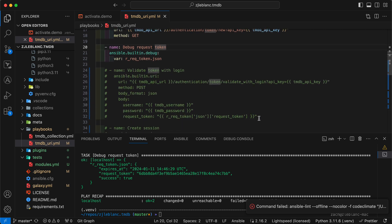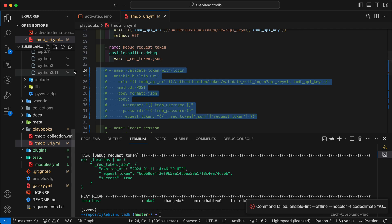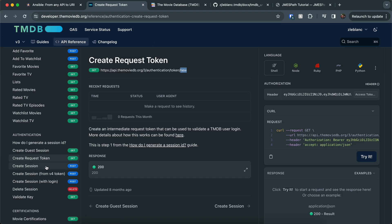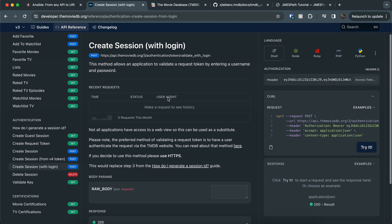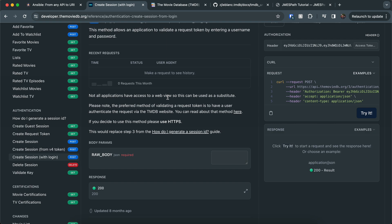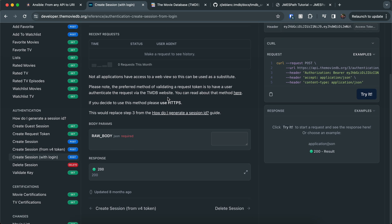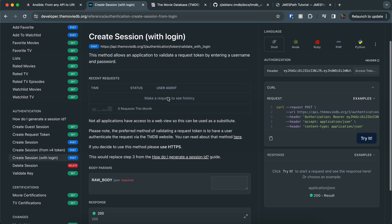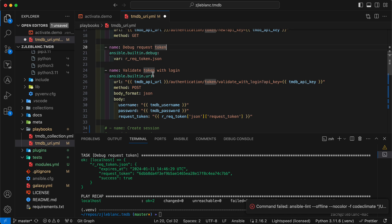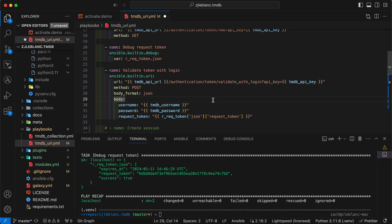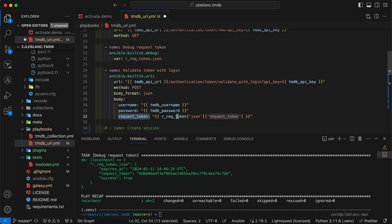So our next step is going to be to validate that token with user login. If I come back to the API, we want to create a session with login. I must say the documentation for this is not as verbose as I wish it was. In this example, I do get that there's a post and I get that there is the authentication token validate with login endpoint. It doesn't actually tell me what to put in the body. So when I run into this scenario, I usually just do some Googling. I found an example where what you need to post in the body is the username password and the request token that you want to validate. So I went ahead and built out the request for this with URI module.